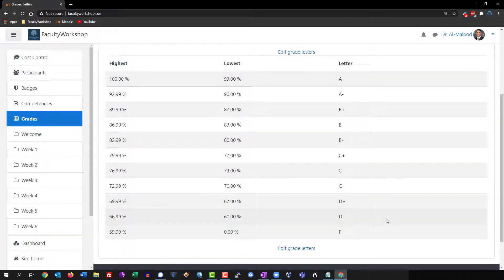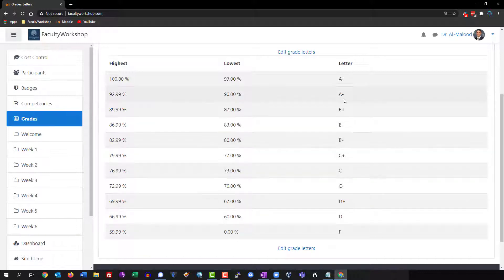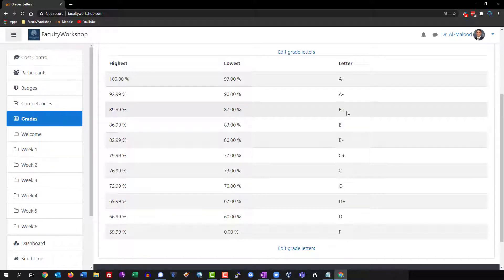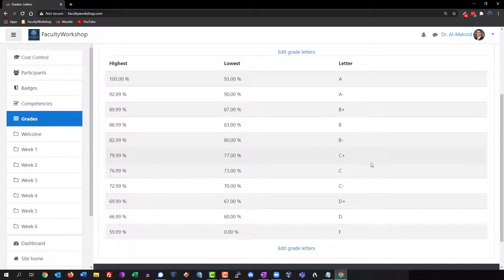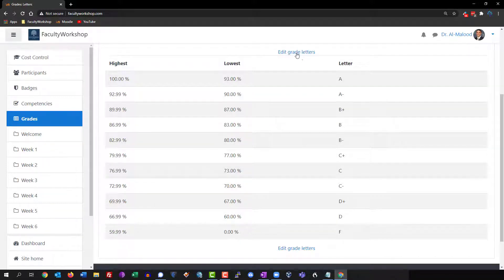For example, in my college we do not have minuses and pluses when it comes to letter grades. Our letter grades are A, B, C, D, and F, therefore I don't really need all of the pluses and minuses, so I need to edit those and this is something that you can do as well.